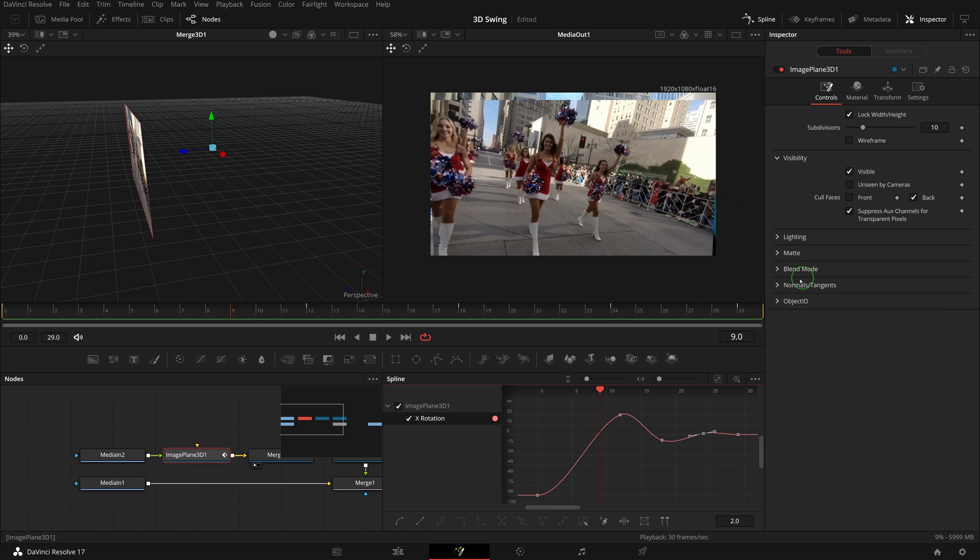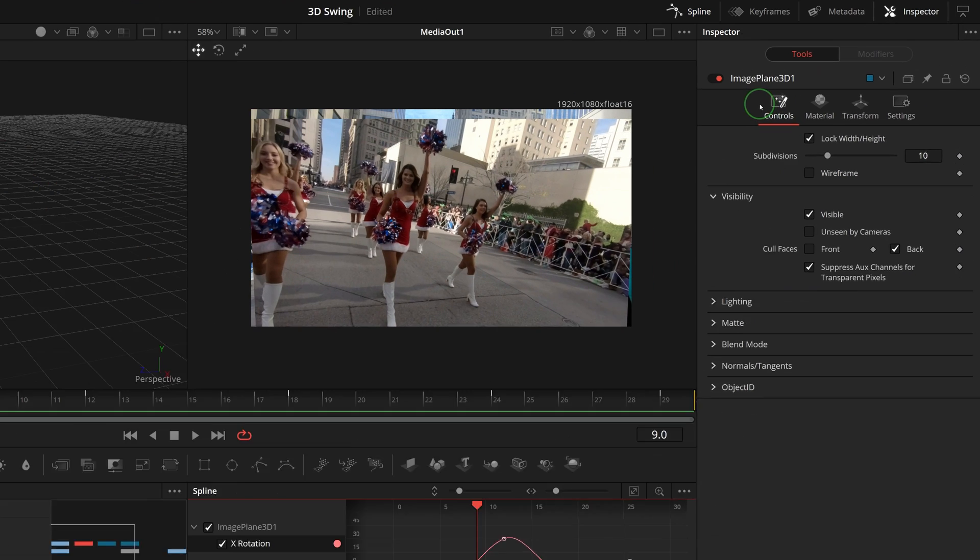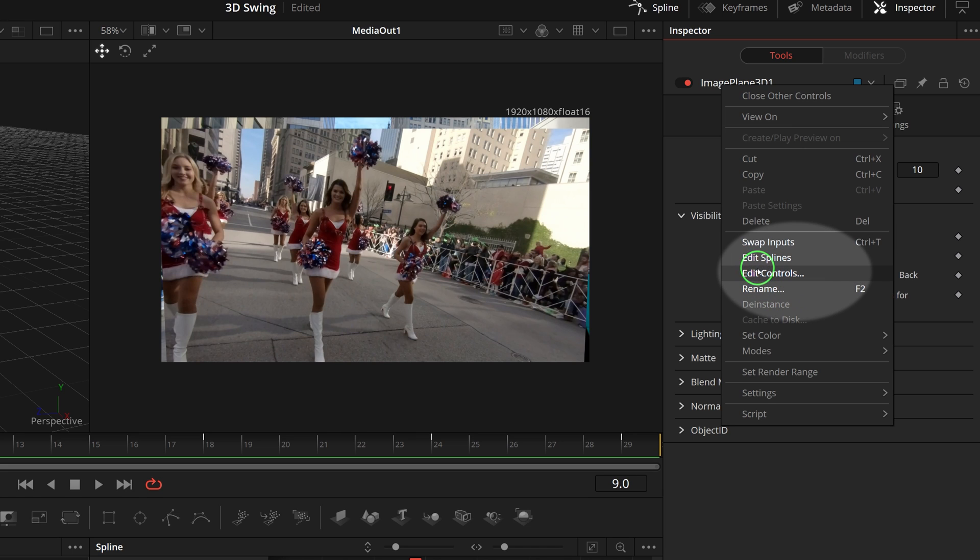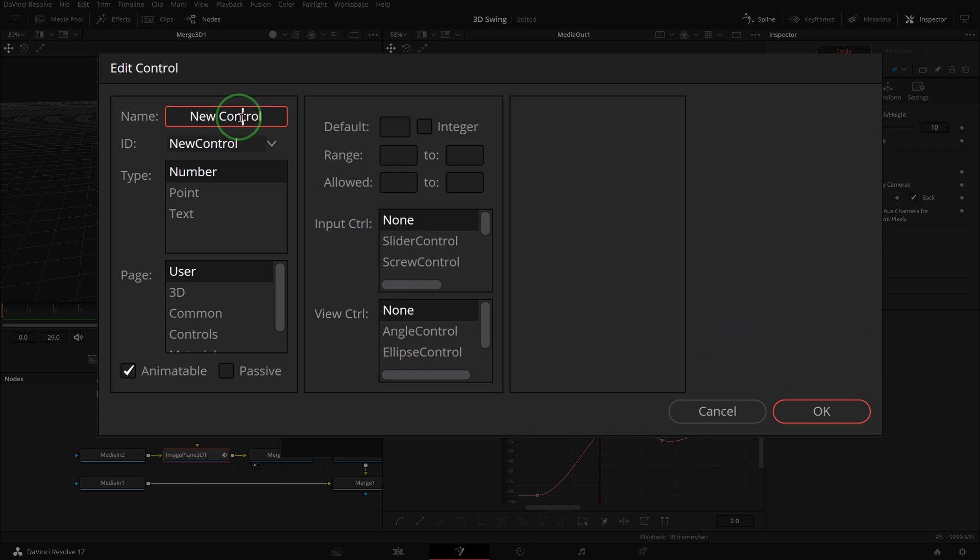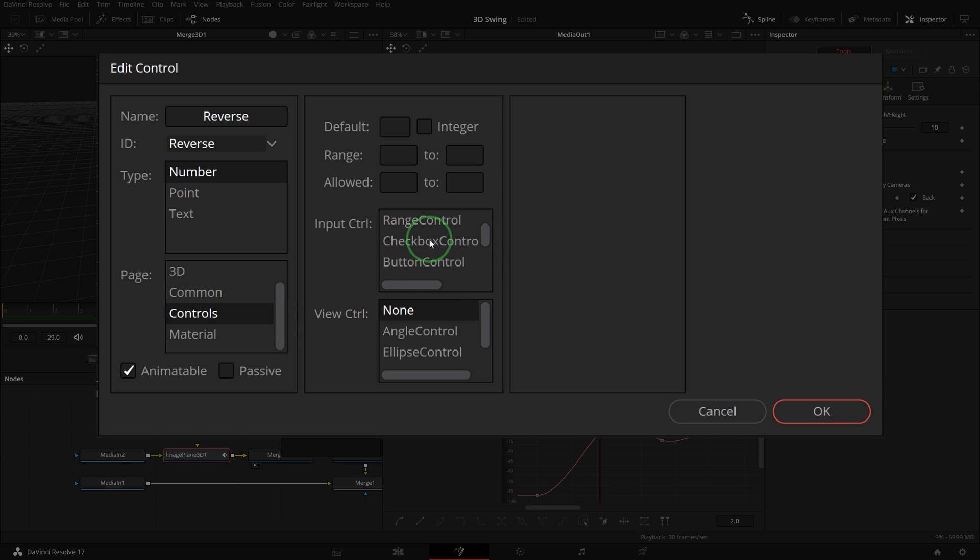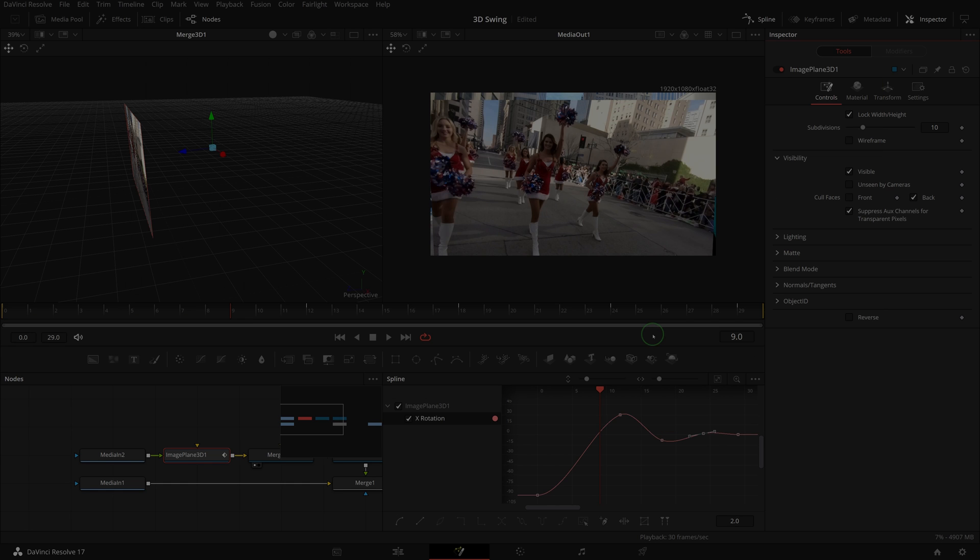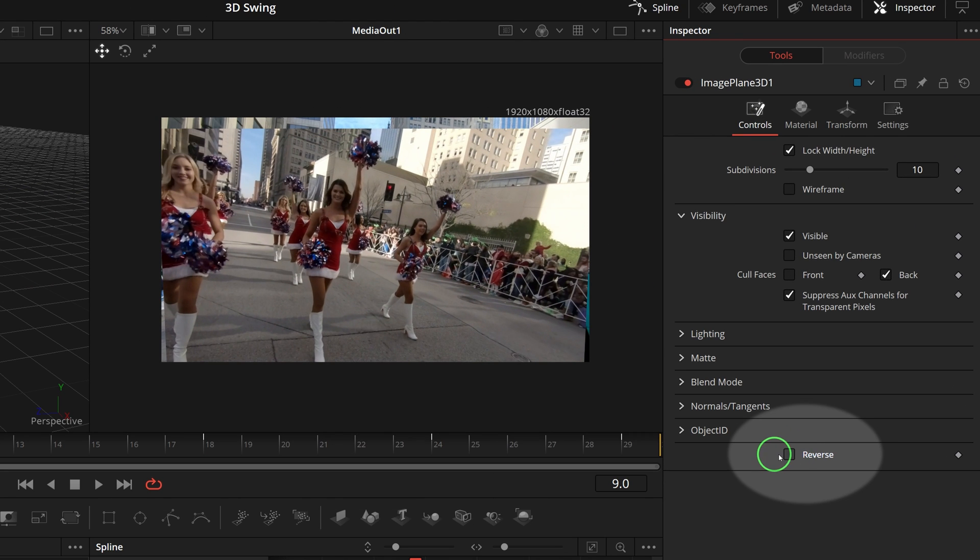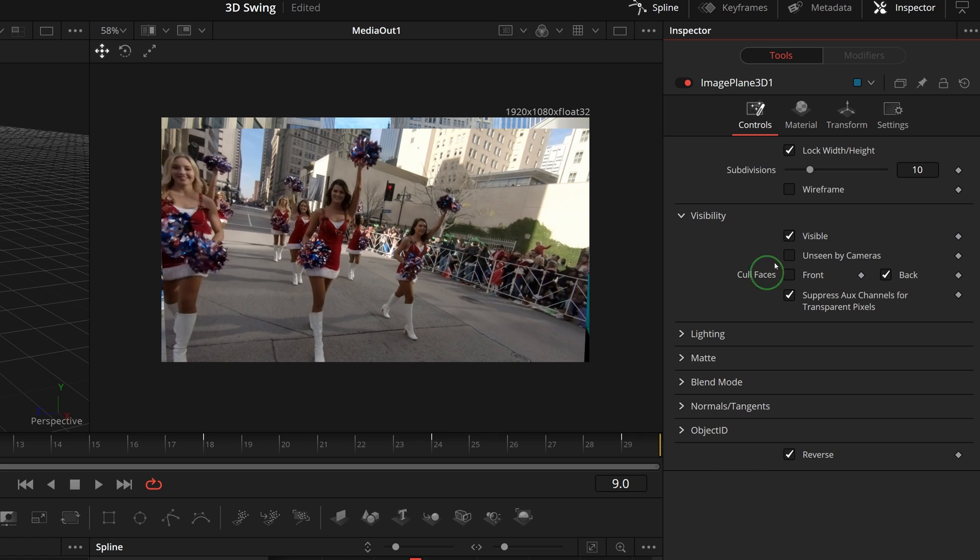Go back to the tools tab, right click the image plane 3D title, and select edit controls. Enter reverse as the new controls name. Select controls for the page where we want to show this new control. Select checkbox control as the input control. Click OK to confirm. Go to the controls tab and a checkbox called reverse appears at the bottom. Let's check this option.